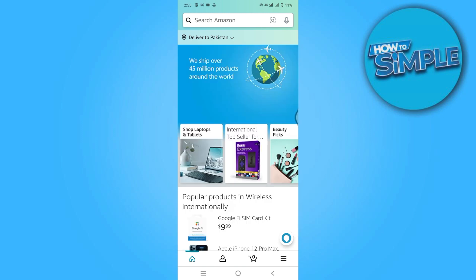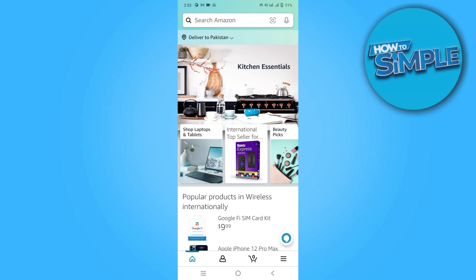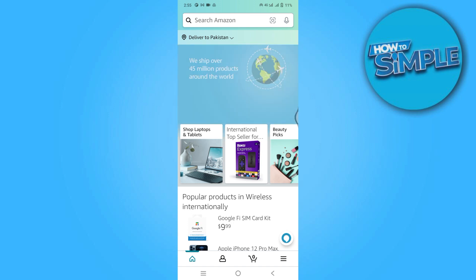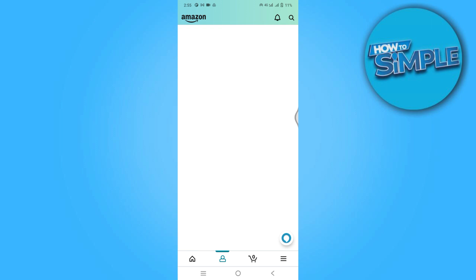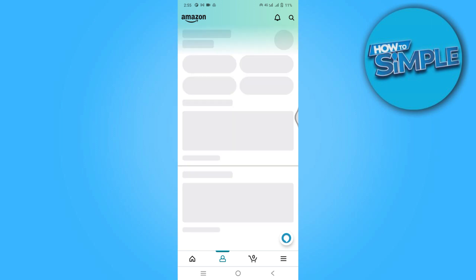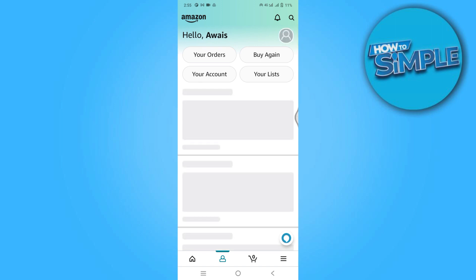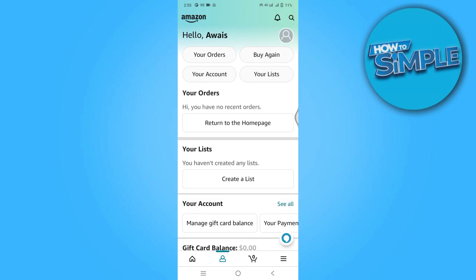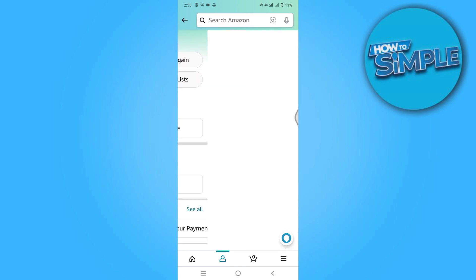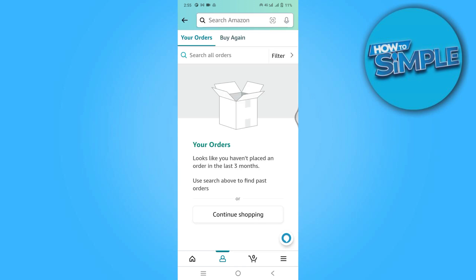Now you have to simply go to account on the bottom. Here you have to click on your orders on the top left. And now you have to just simply click on the filter button on the top right.